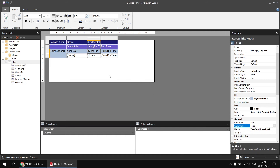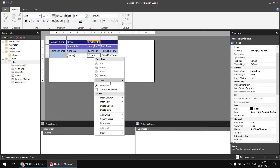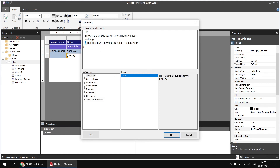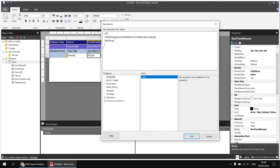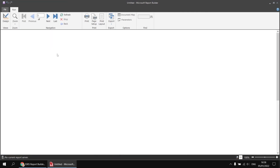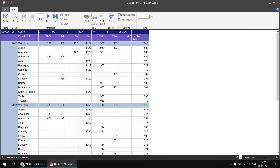I'll copy that name to the clipboard, then go back to the original expression and remove the sum function entirely from the IIF. As long as the original sum for that cell wasn't nothing, I want to show the value of the item called 'year certificate total'. To do that, I reference the report items collection — typing 'ReportItems!' followed by the name 'year certificate total', then '.Value'. Running the report, each cell in each column now shows the total for that year and certificate combination.